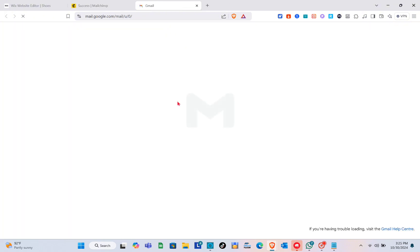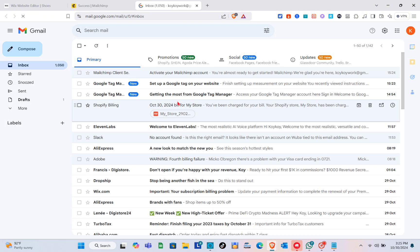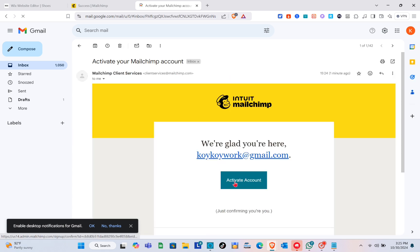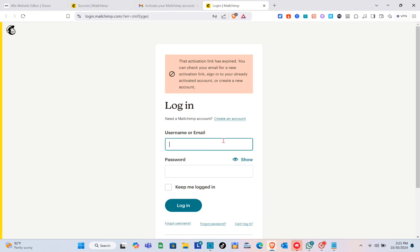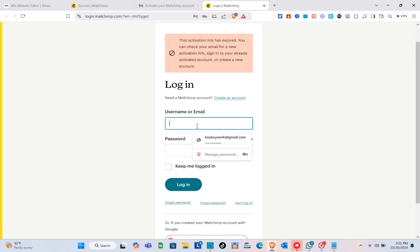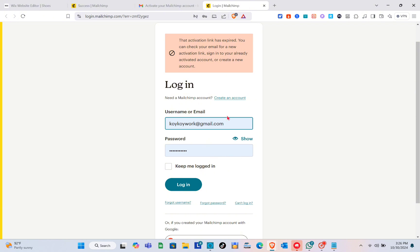An email will be sent to your inbox — make sure to activate your account. Then type in your username or email and your password, and simply click Log In. Make sure your password is correct and you'll be directed to the next page.